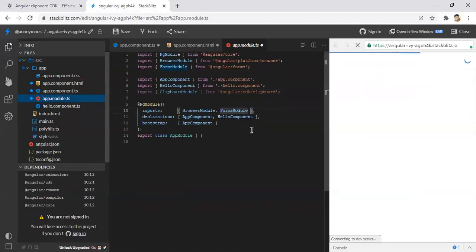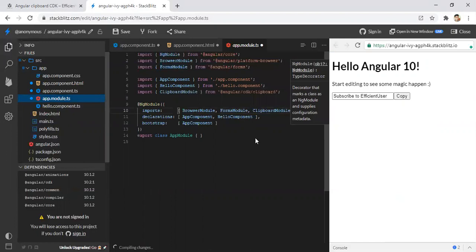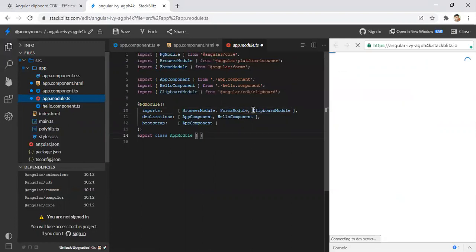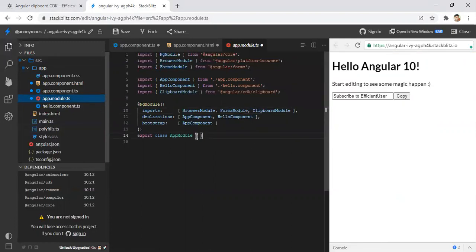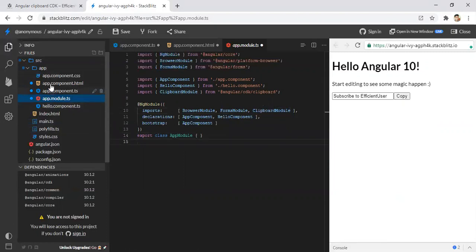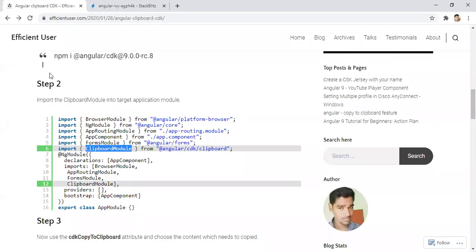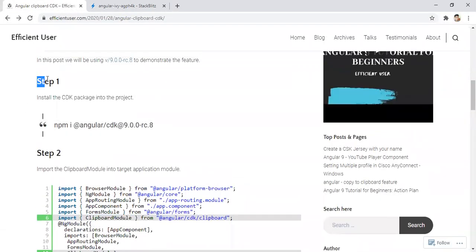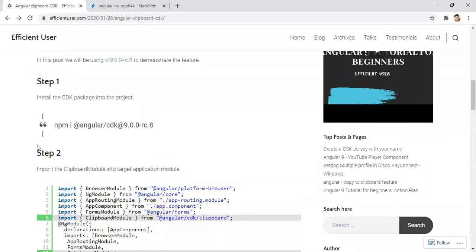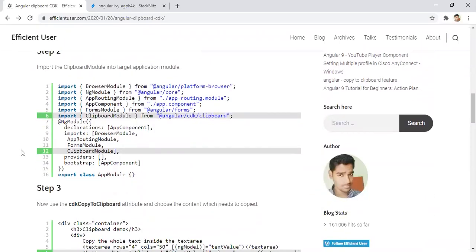And it will be available in the components within this module. So we have done with the first step, installing the package. Second step, importing the clipboard module.